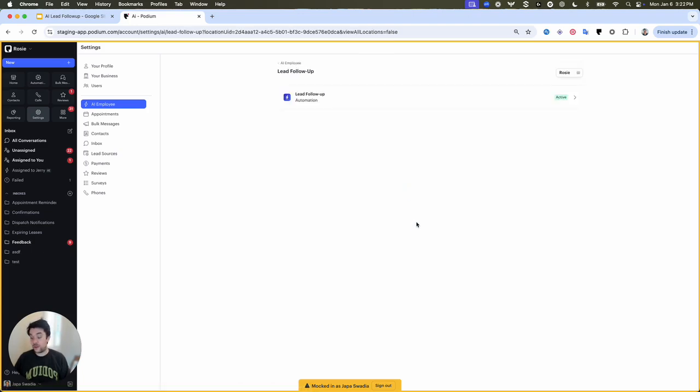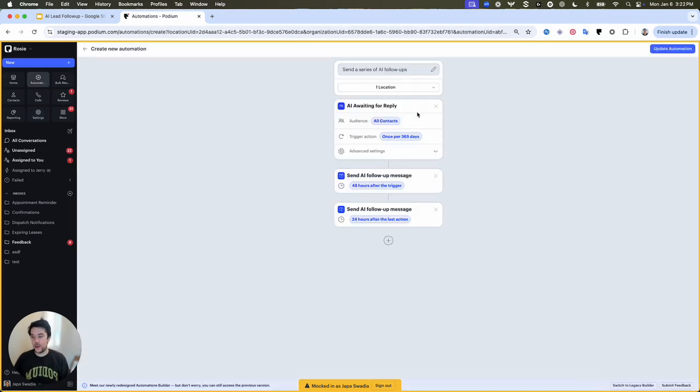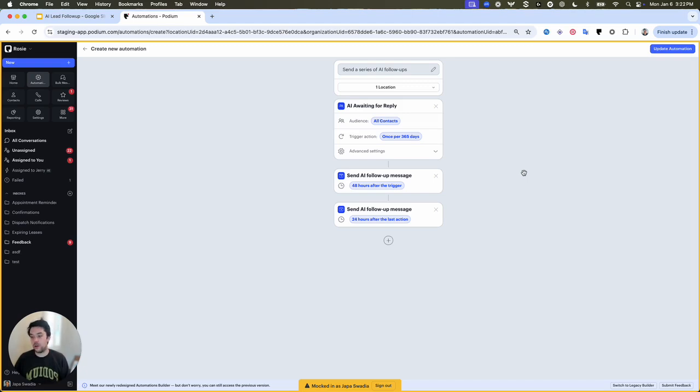If you've already used our previous version of lead follow-up, you'll be able to see the automation here and make any changes that you want, such as adding additional follow-up attempts or changing the follow-ups from template messages to AI-generated messages.